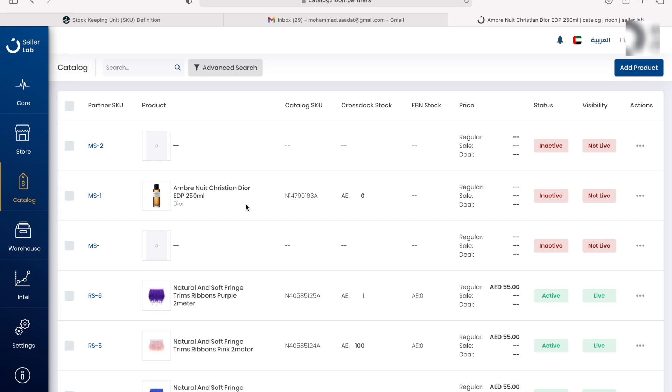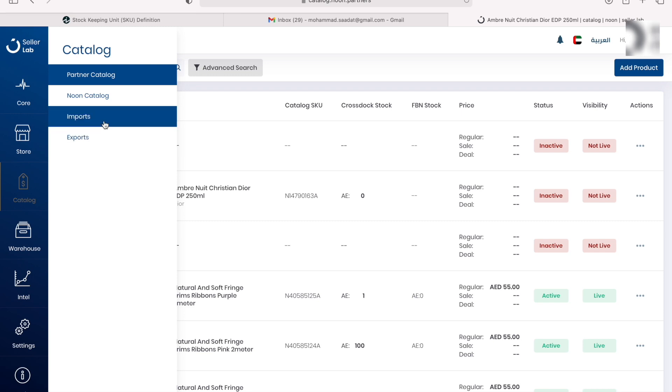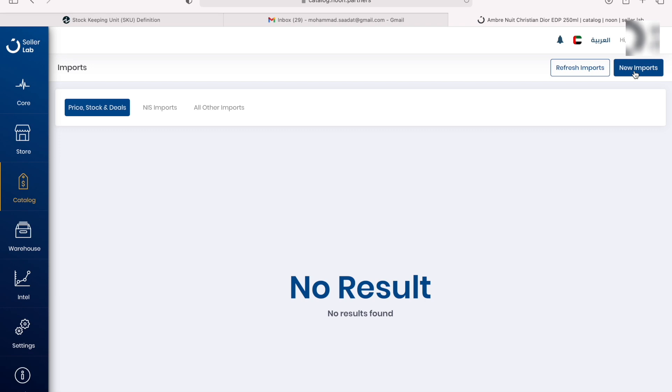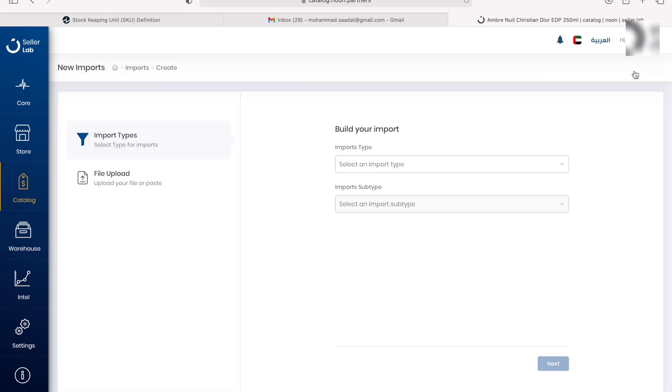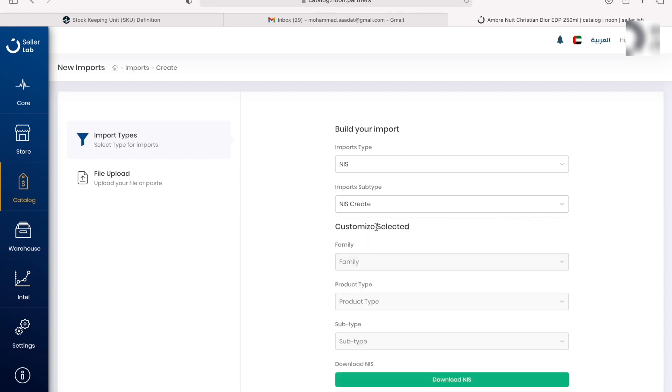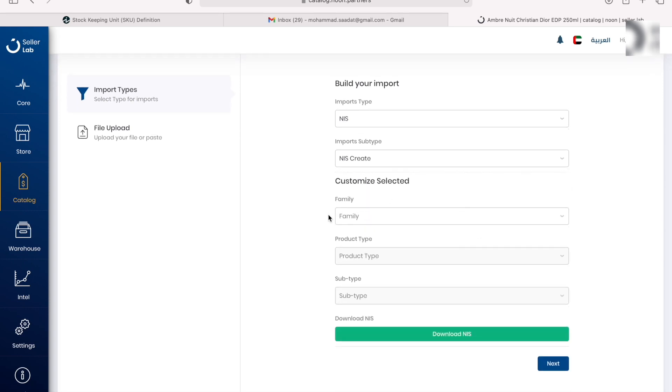Now onto the other method, which is for example if your product doesn't exist on Noon, you're selling your own brand, etc. You go on to catalog and then you go to imports. You come over here to new imports. You're going to select NIS create.